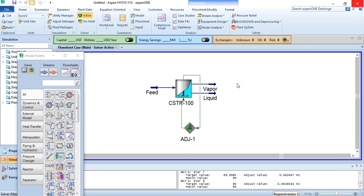That's how you simulate a CSTR in ASPEN HYSYS. In our next video we will go through the PFR. I would suggest keeping this file saved so we can continue from here in the next video. Thank you so much.